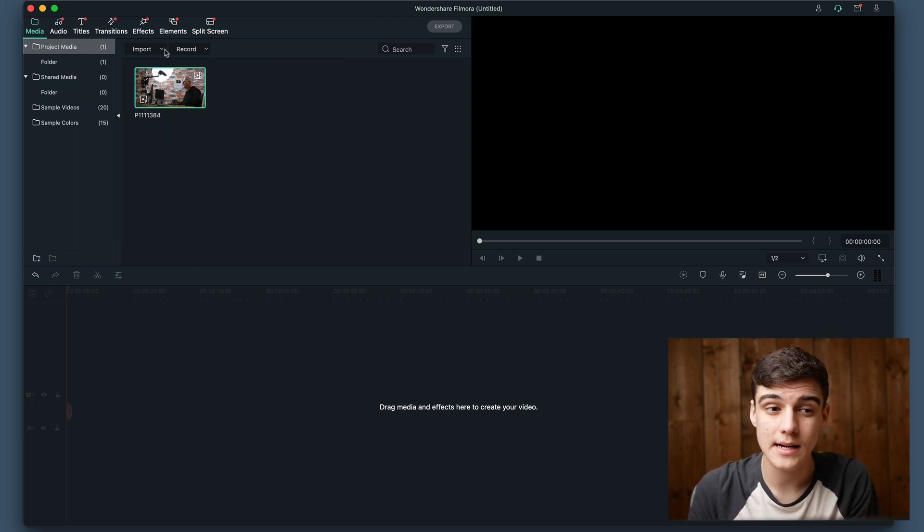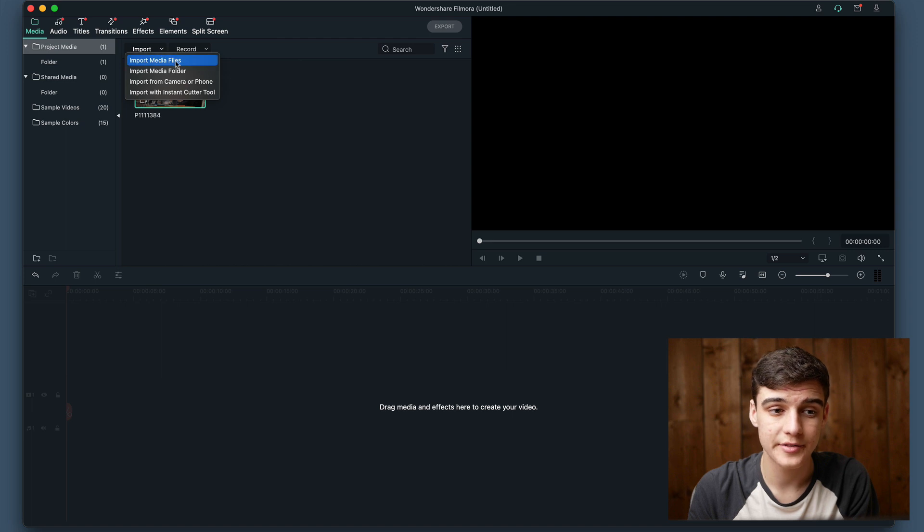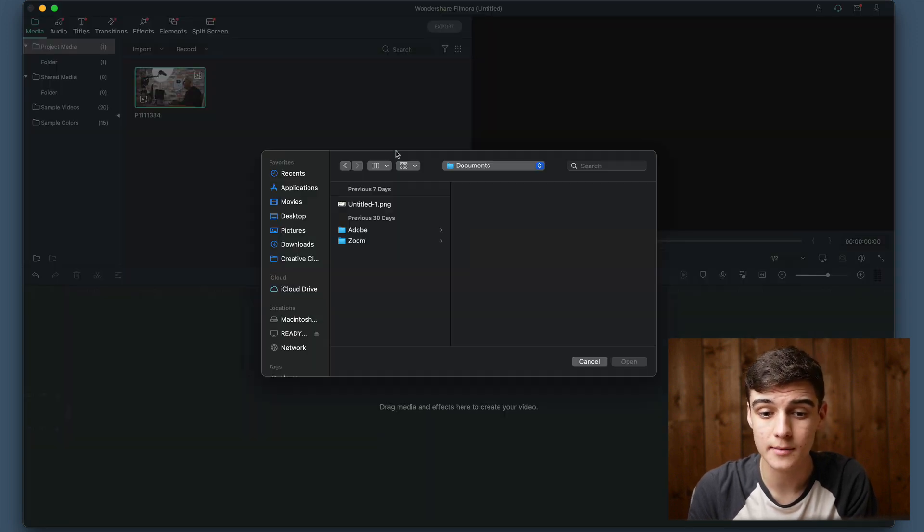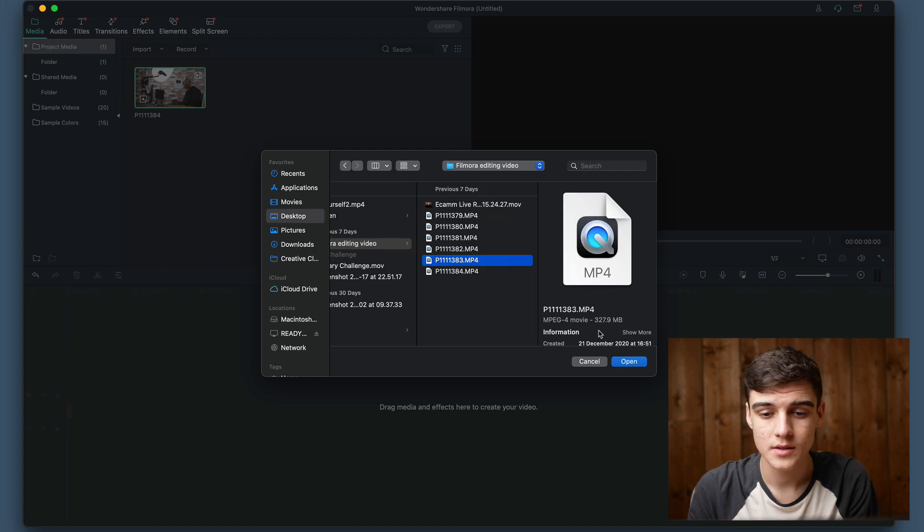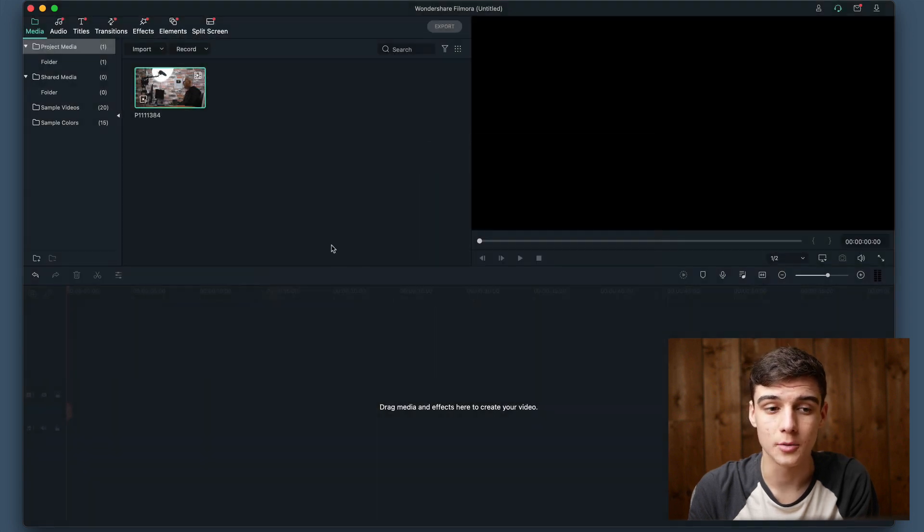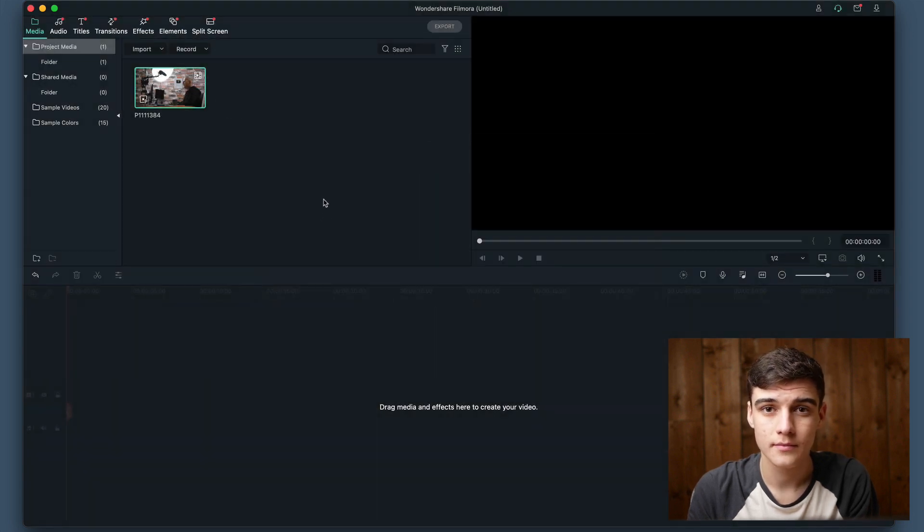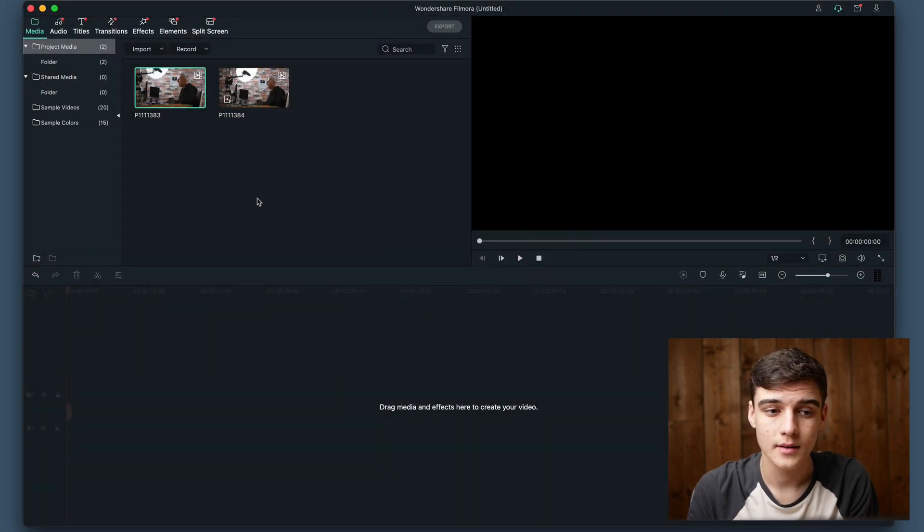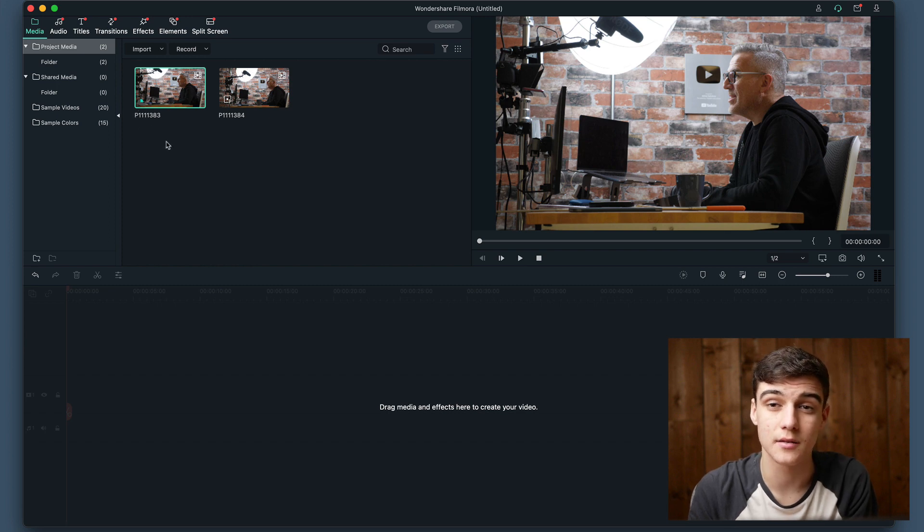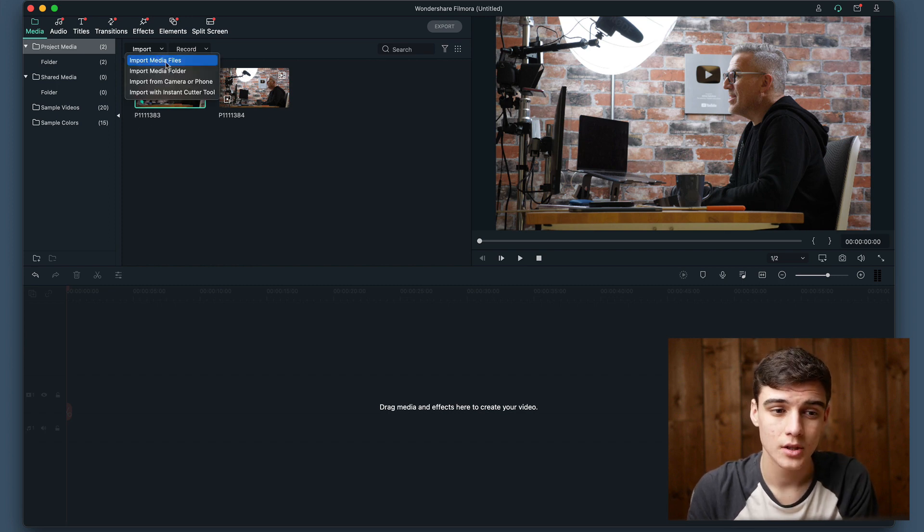We're now going to import another through media files. You can also do folders, but we're just going to do a file at the moment. So we just grab our file and click open. This is now in here and it has started making the proxy file.